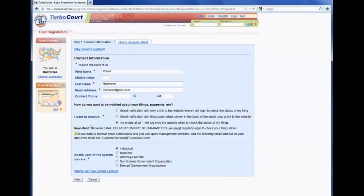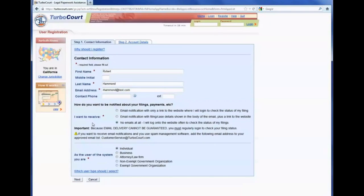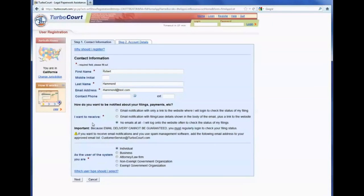As you can see with this important note just below here, even if the filer does choose to receive email notification, we explain that because email delivery can never be guaranteed, they must still log in to TurboCourt regularly to check the status of their filing.